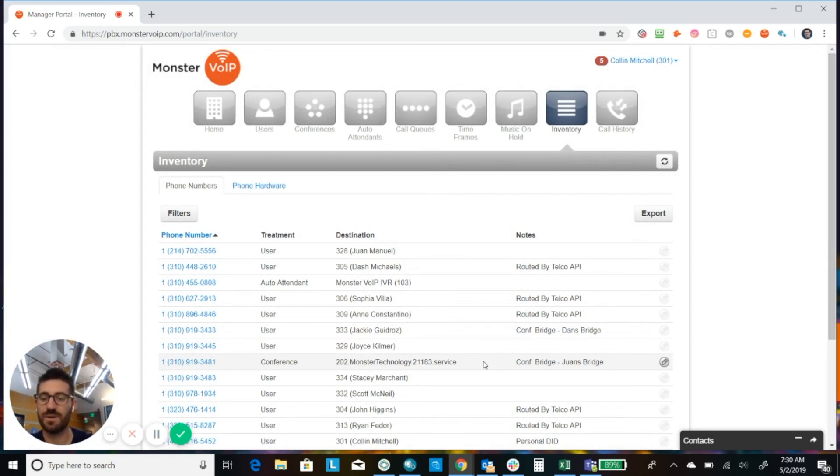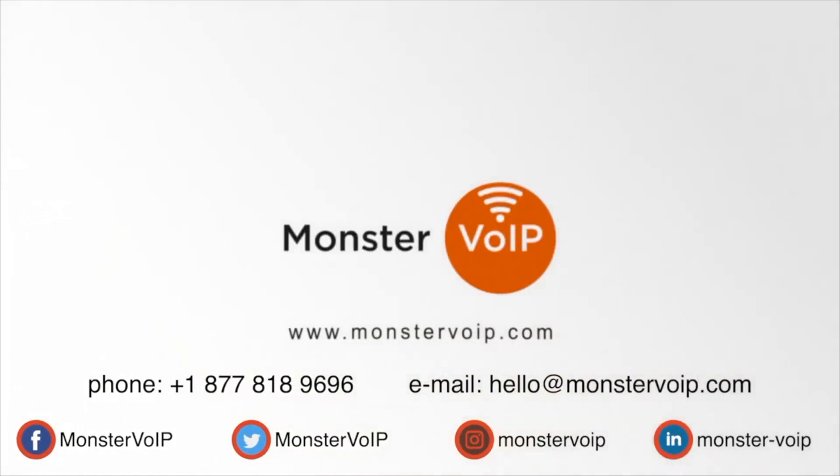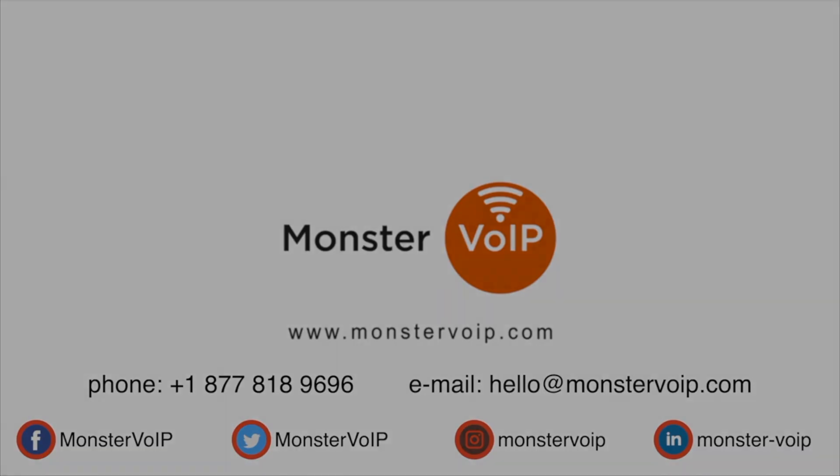All right. So for more tips like this, go ahead and check us out on YouTube. And thanks for watching. Thanks for watching another Monster VoIP tips and tricks video. You could visit us at www.monstervoip.com or give us a call at 877-818-9696 to learn more.